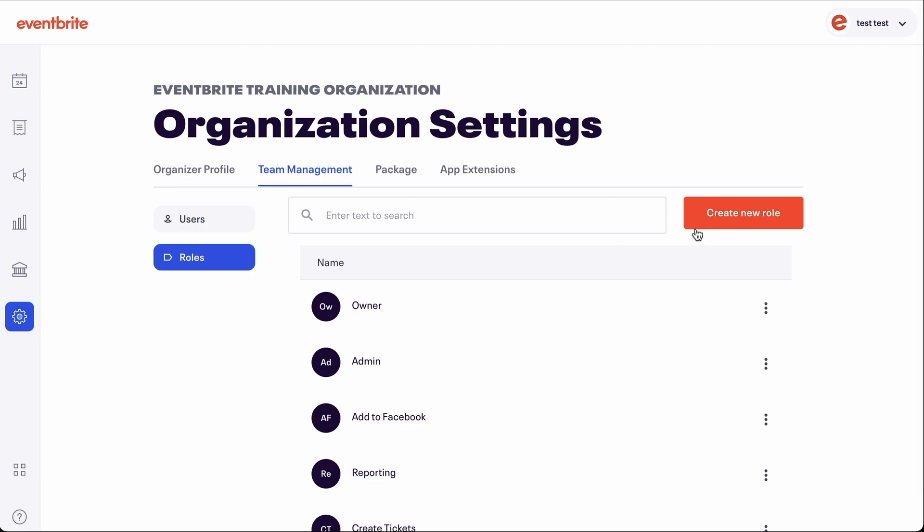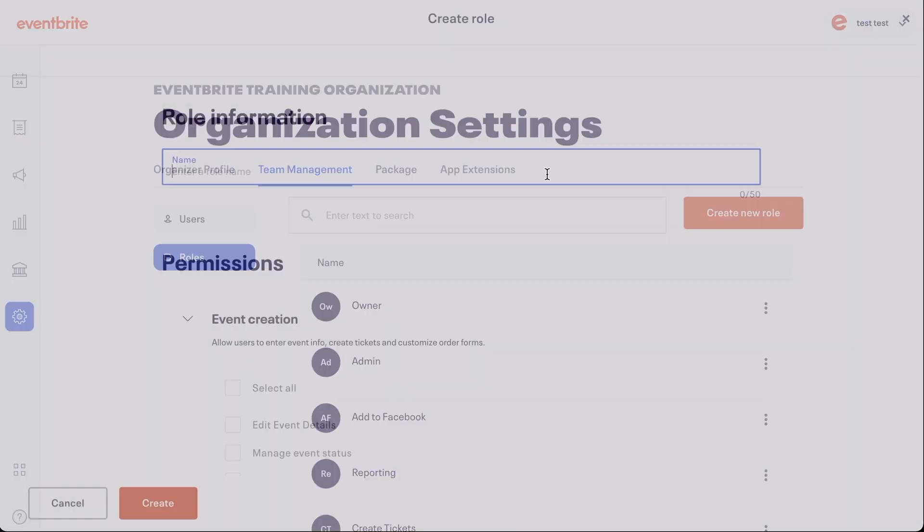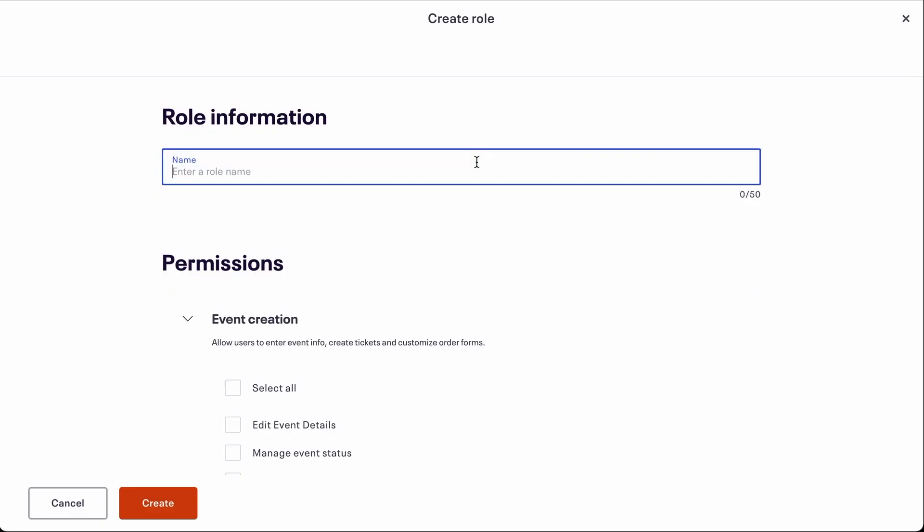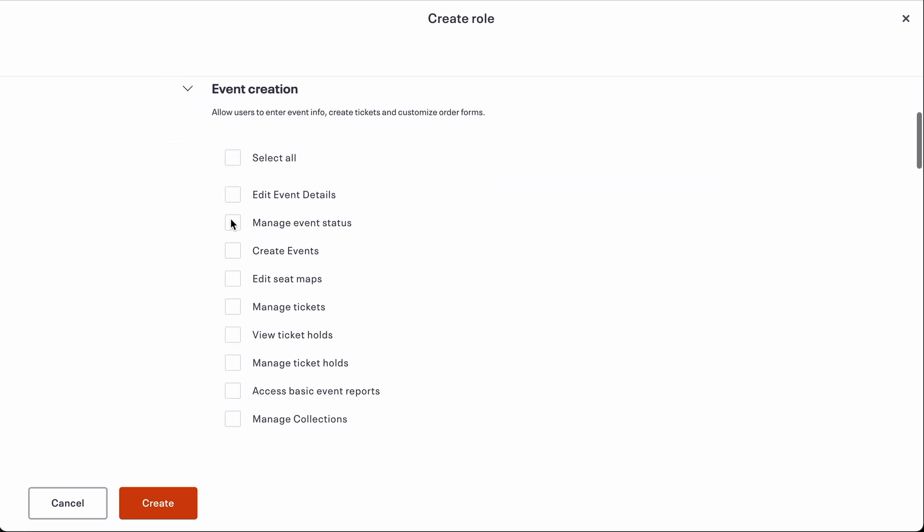You start by clicking the create role button. Then give your role a name and choose which features you want the role to have within your account. In this example, let's create a role for accounting.